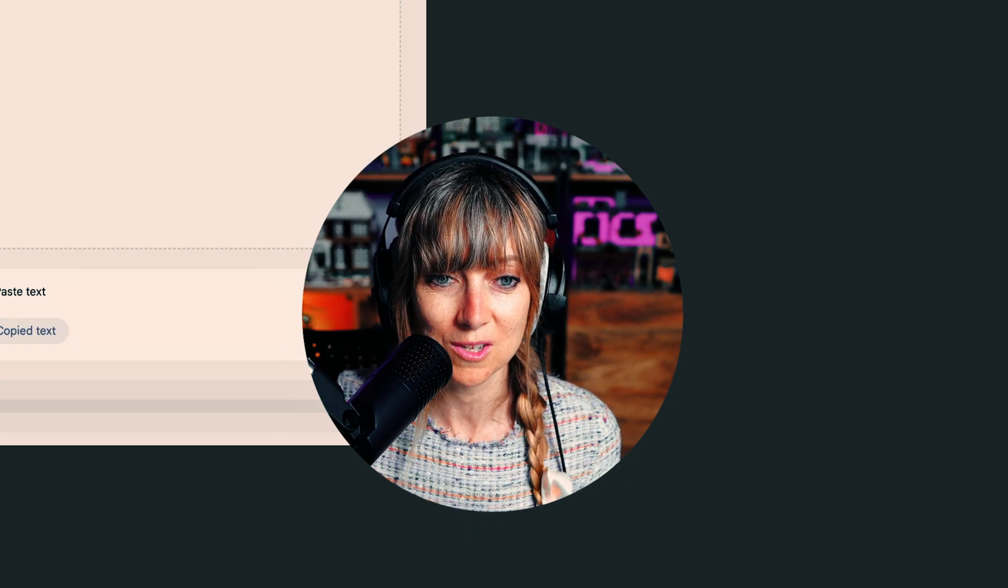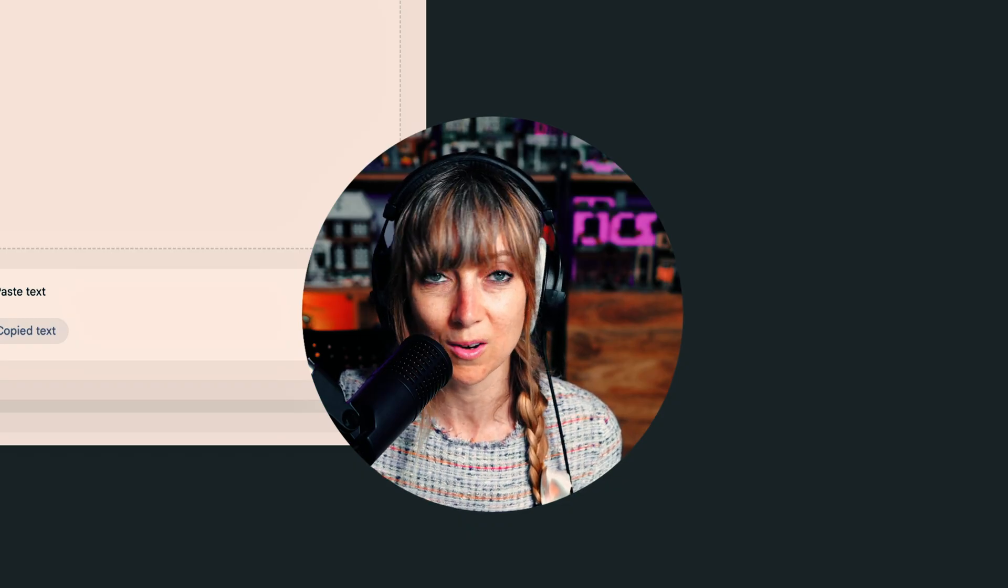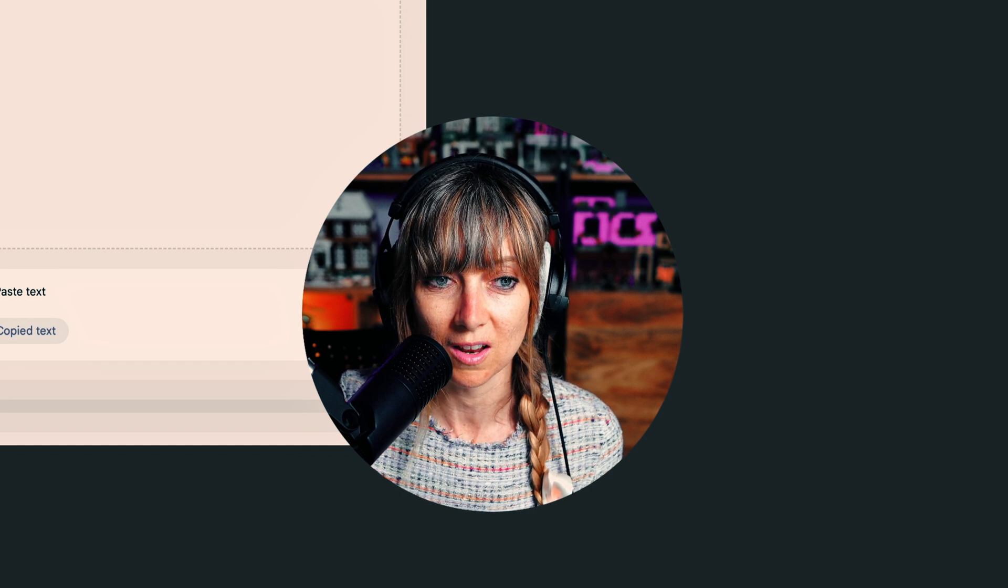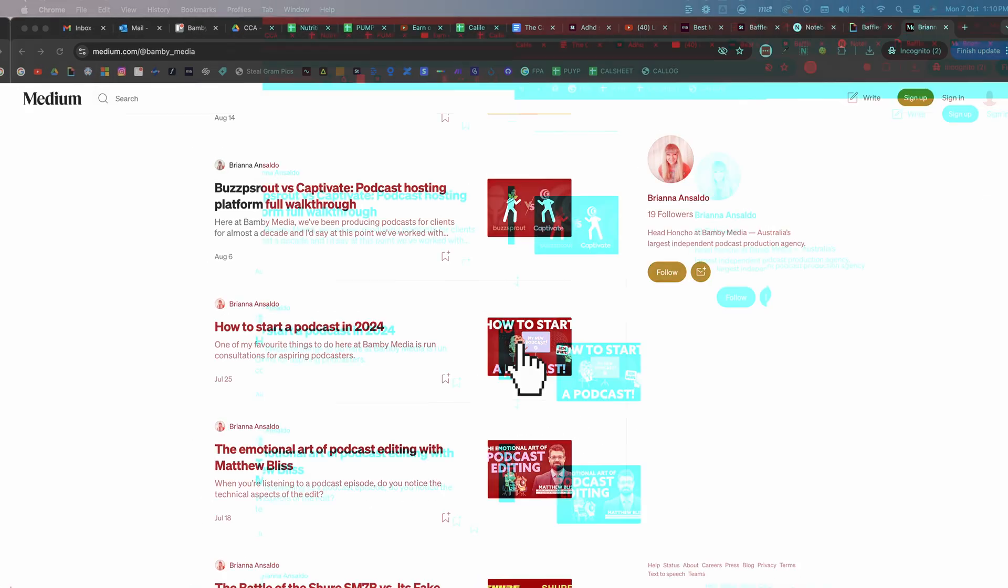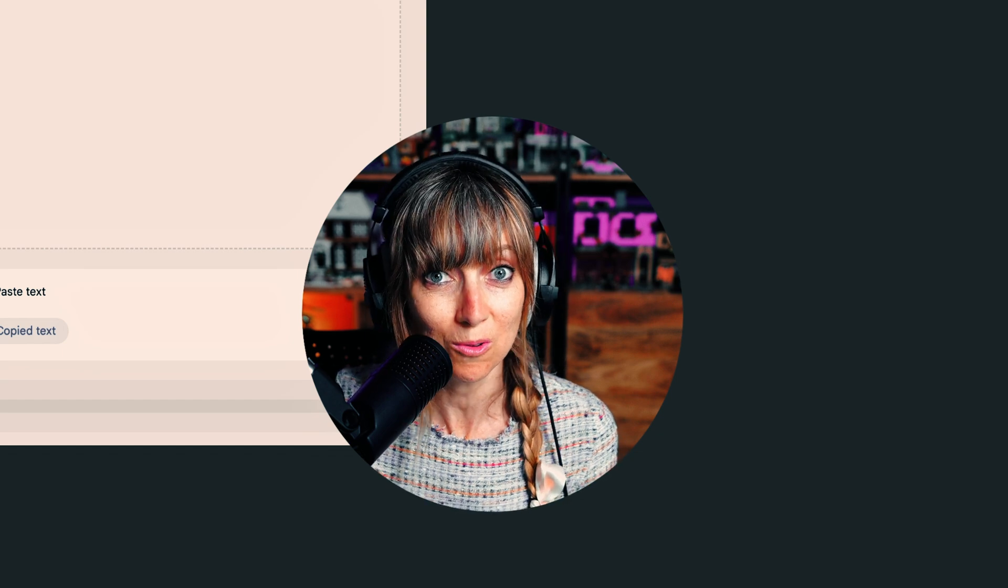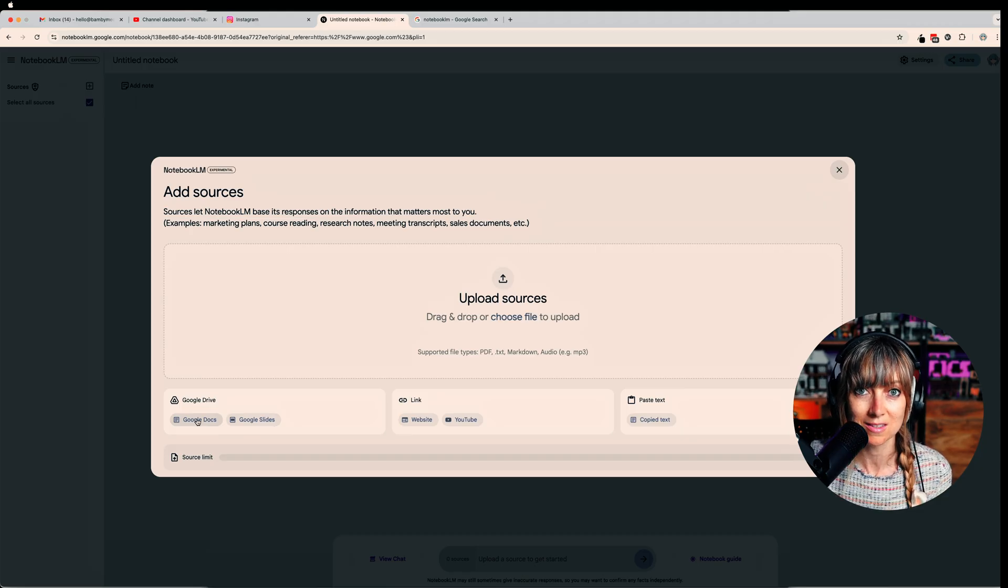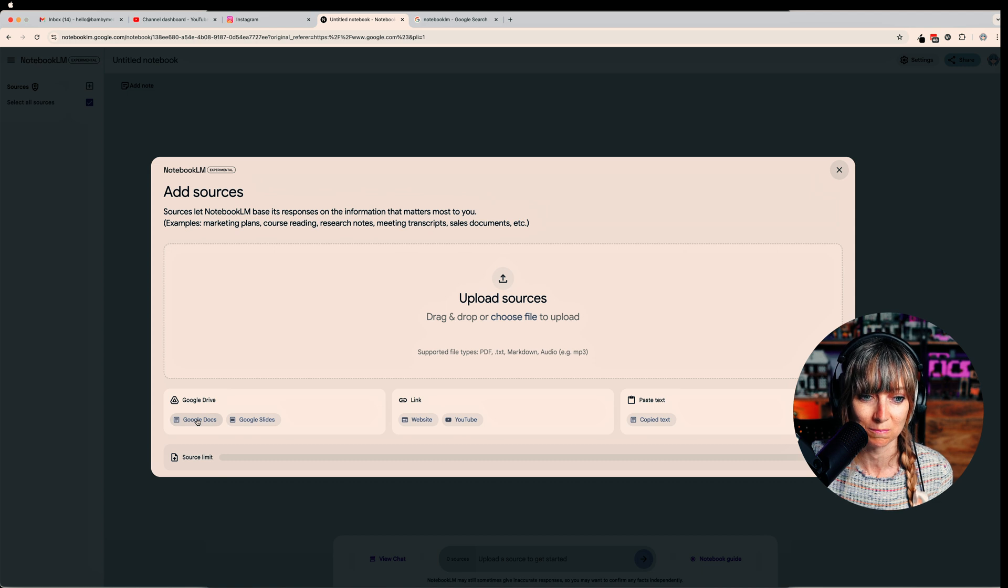What I might do is actually use an article that I've written for Medium that actually already is a podcast episode. It's just me though solo. I'm gonna upload one of those articles and let's see what it does with that information.